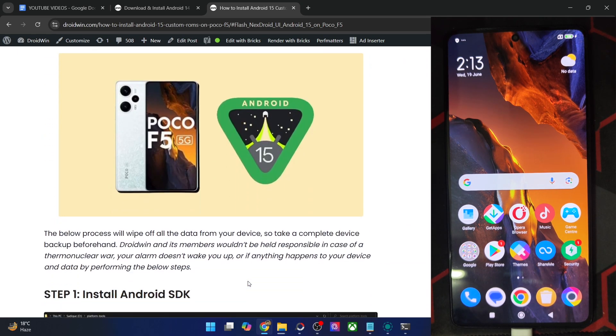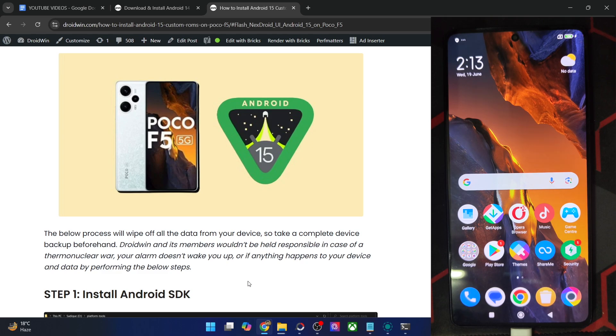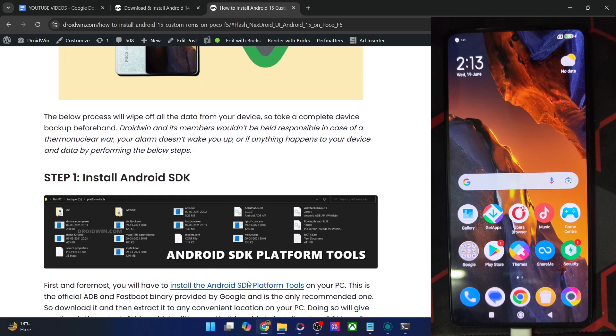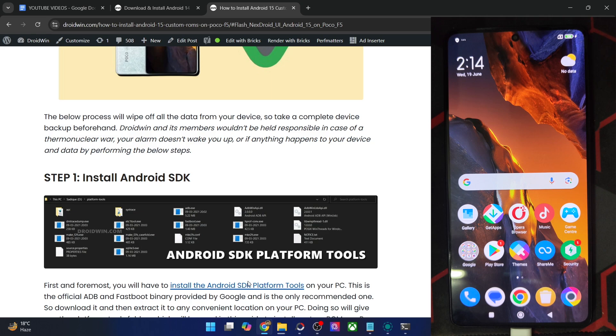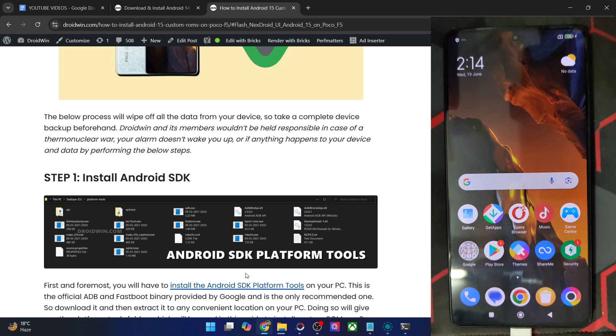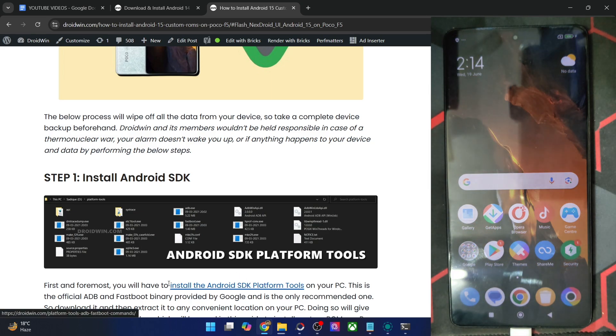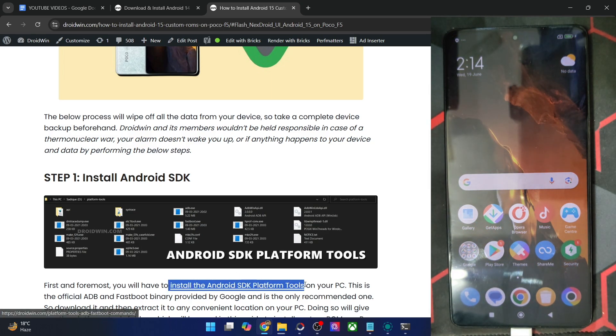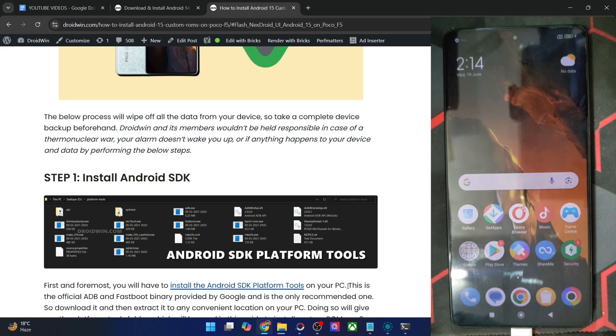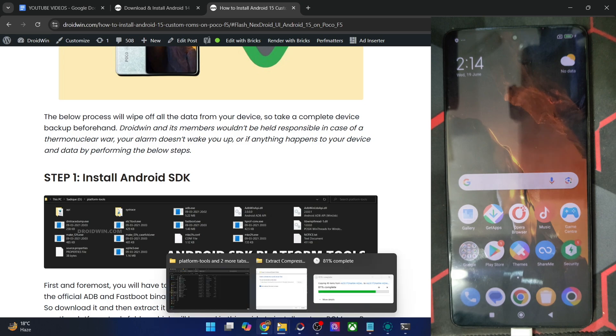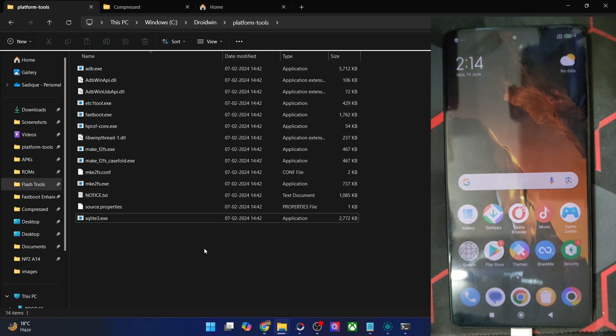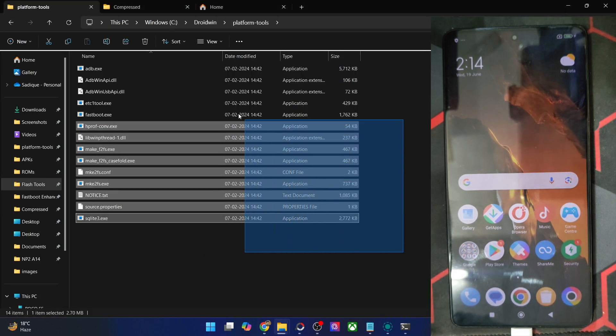First off, you'll have to get hold of the latest Android SDK platform tools. This is the official ADB binary given by Google and is required for ADB commands. So get it from my guide and extract them onto your PC. You may extract them anywhere you want. In our case, we have done the extraction in the C drive in the platform tools folder.